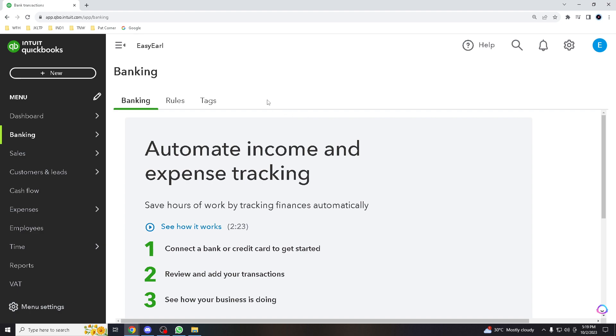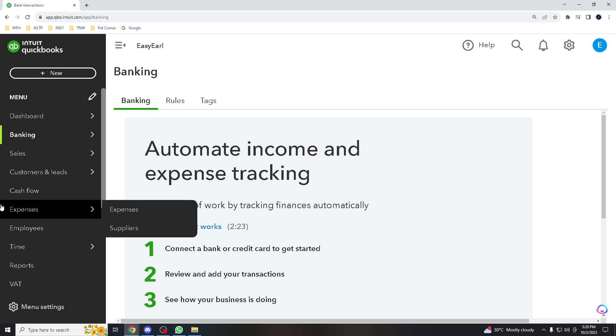Since this is a training account, we can't really hover to allow live accounts here, but you can access the Banking Center. And then in the Banking Center, you will see a list of your bank transactions that have been imported.